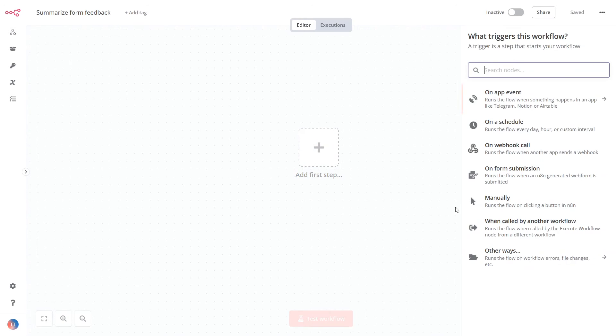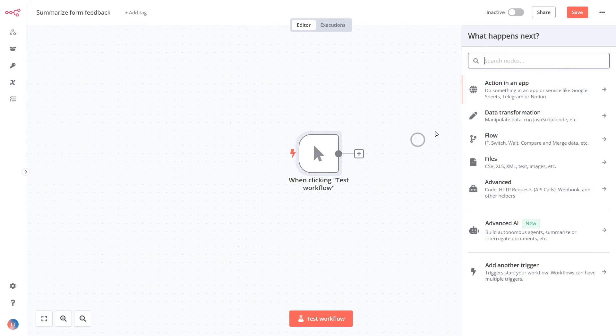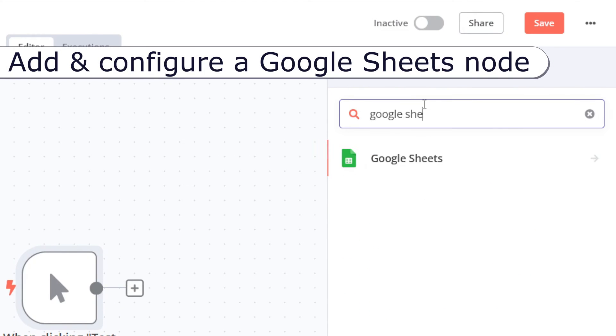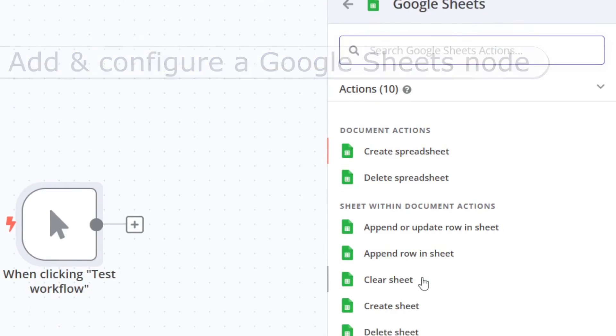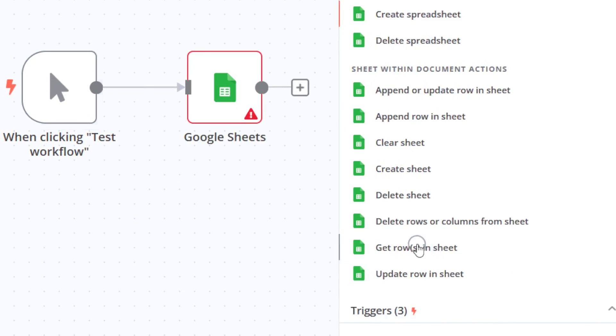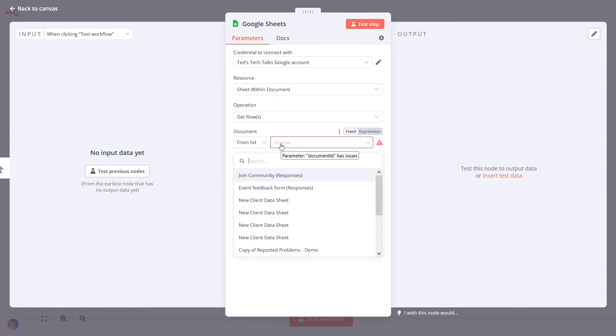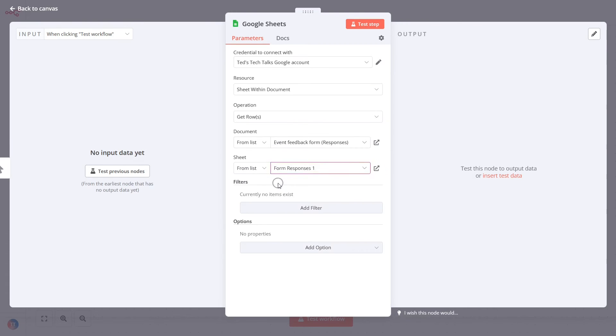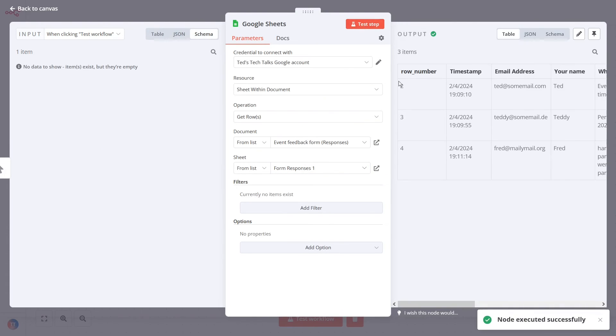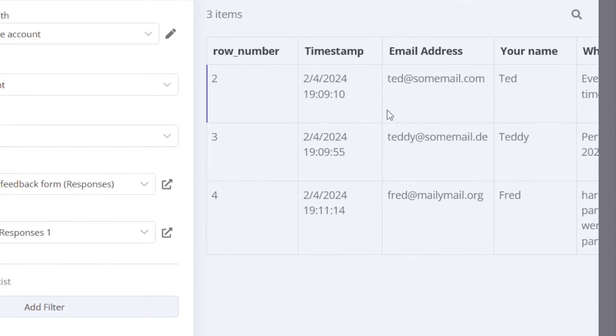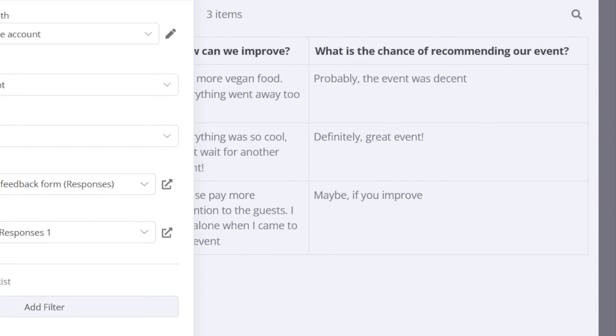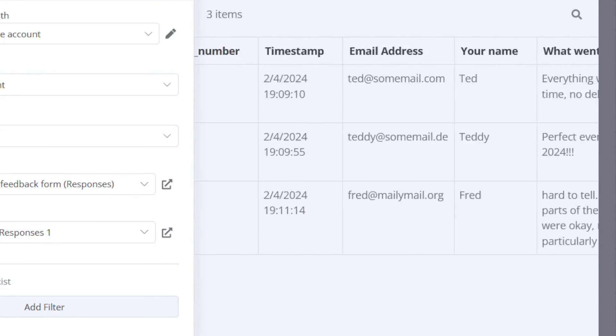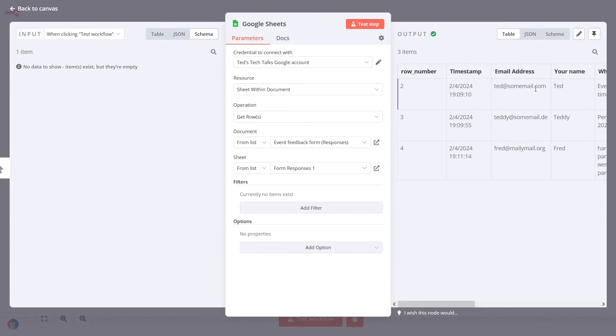Pick a manual trigger and add a Google Sheets node. In the node settings, pick the new sheet document and the sheet tab from the drop-down list. Run this node. The goal of this workflow is to summarize the feedback from multiple users. That's why you need to send the array with all user replies.